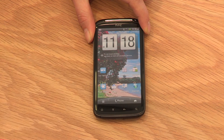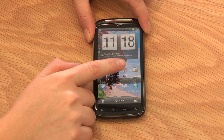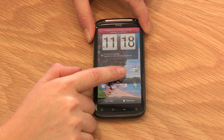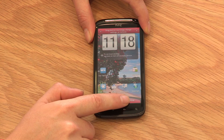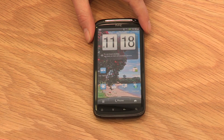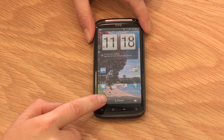And if you no longer want the icon, press and hold and drag to the rubbish bin that appears at the bottom of the screen. You can also drag icons from the application menu to the Active Home screen.